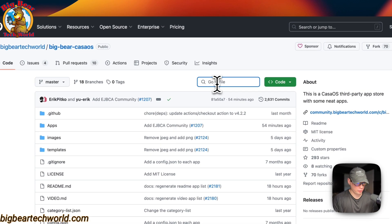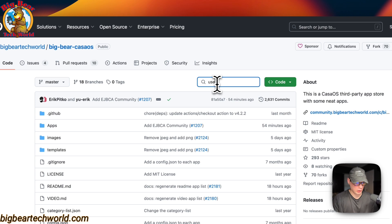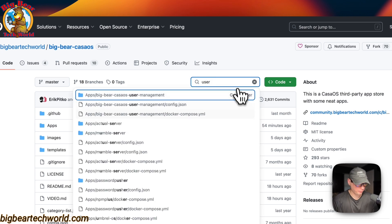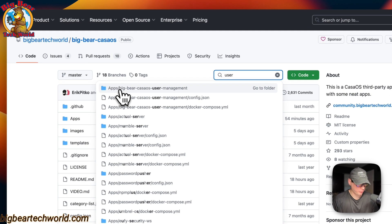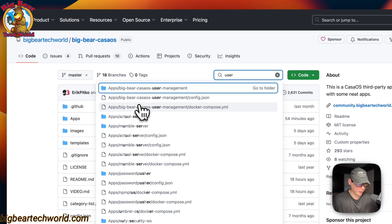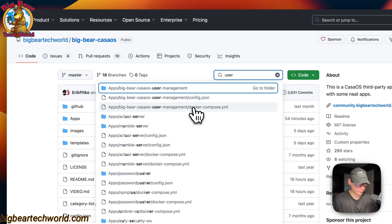I'm going to go over to the search and type user, and then nice to see apps, Big Bear CasaOS user management right here. I'm going to go down to the Docker Compose.